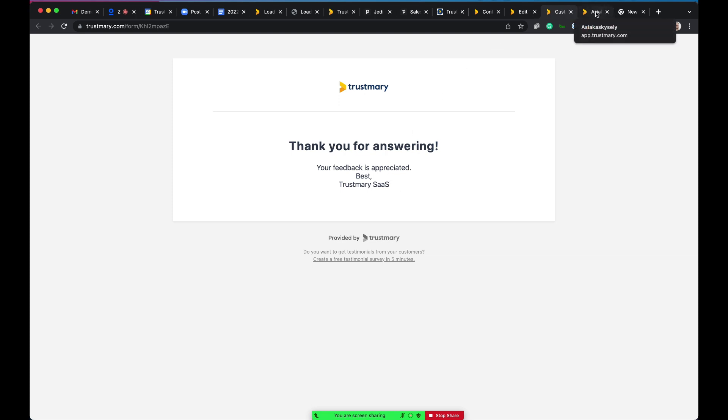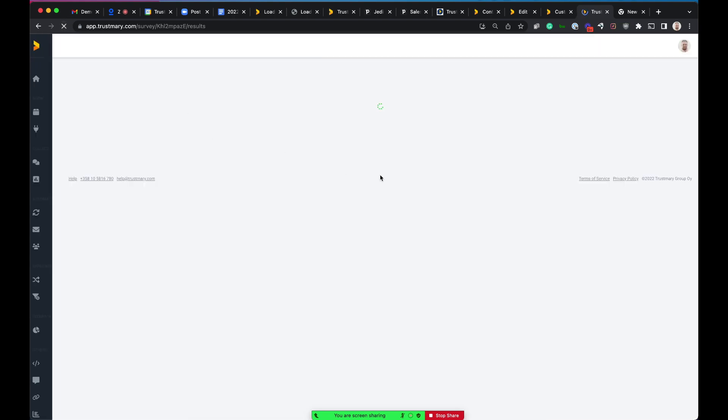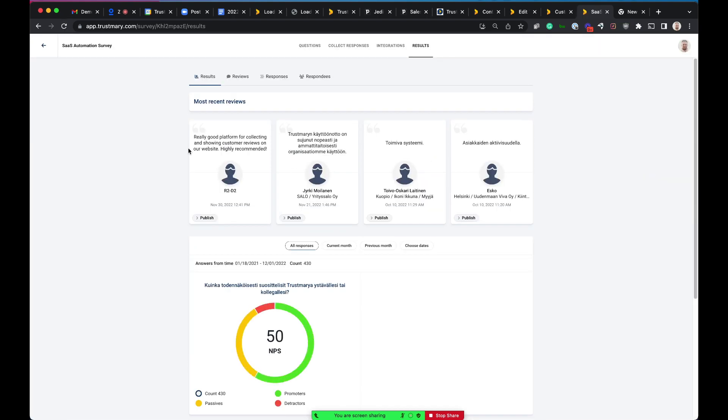Now, when we go back to our own view, this was what our customers see when they become our customer. So now when we go back to our own view, we will see here the new review right here. This was just provided in this demo. If you are controlling what you want to show on your website, for example, you can decide that you want to actually publish this to our website. So I can just mark this public like this, and then it will appear in all of those places where you want to show that customer review on your website.